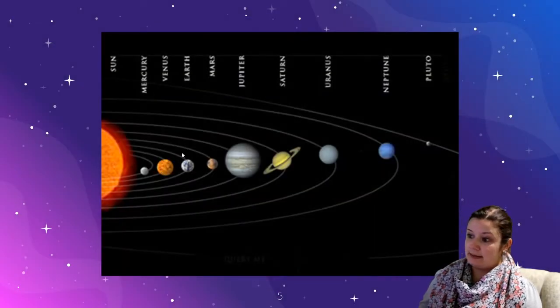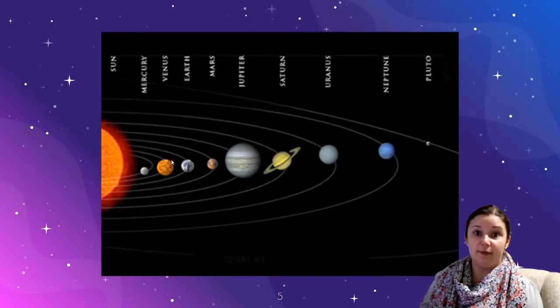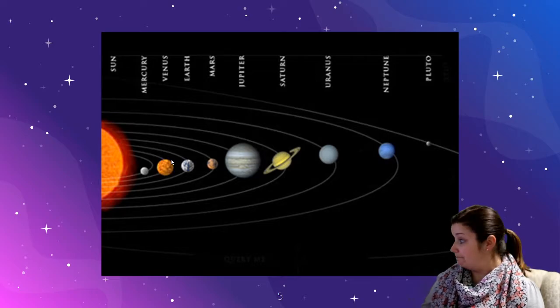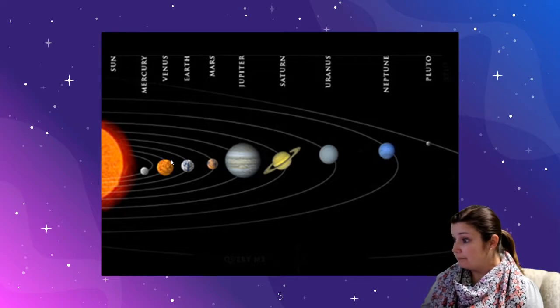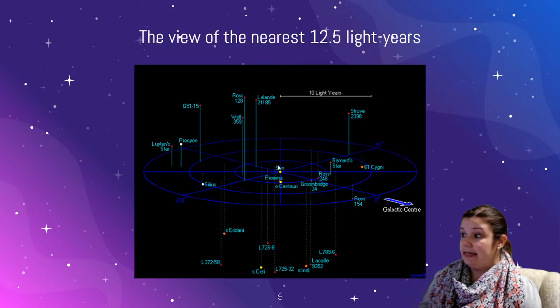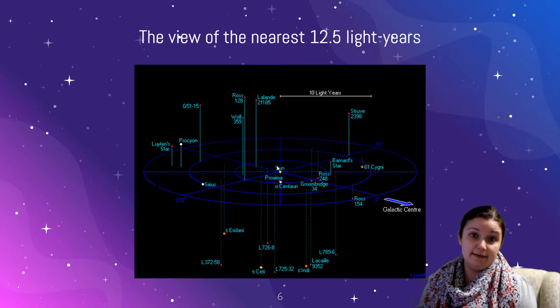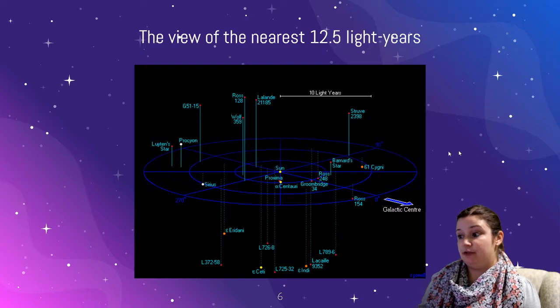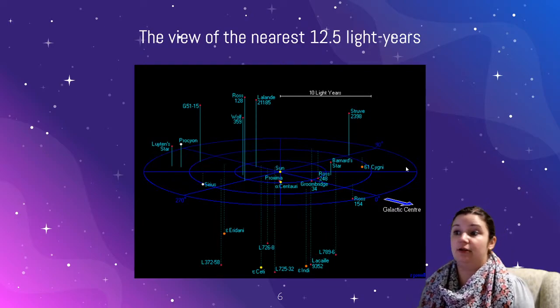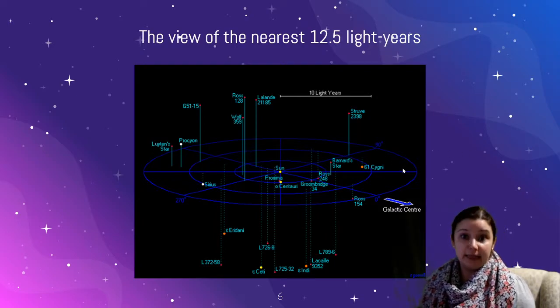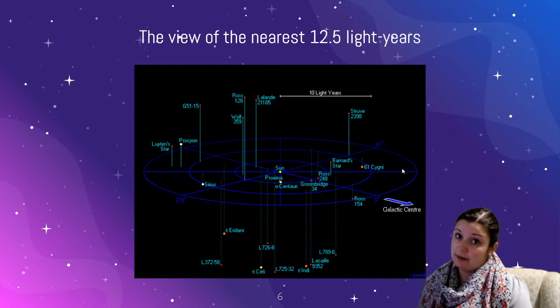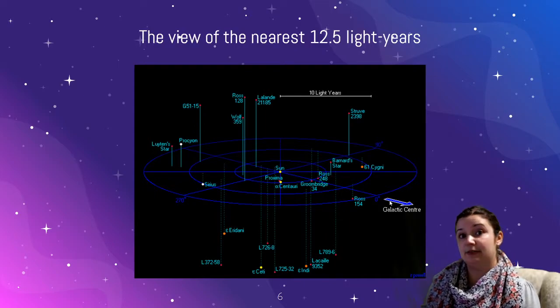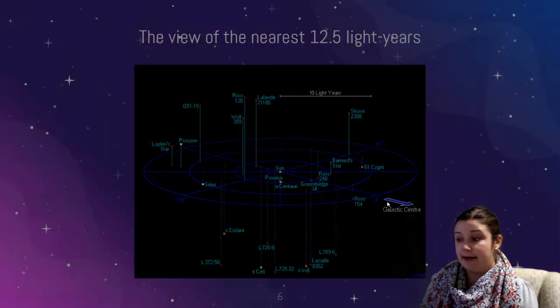You can see right here, we are the third planet from the Sun, and the Sun is in part of a galaxy. This picture here is not the whole galaxy, it's just the closest twelve and a half light years, which is one of the distances we use to measure space. You're going to learn more about that today in the lab.